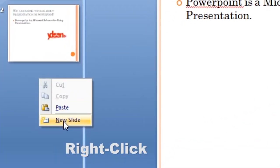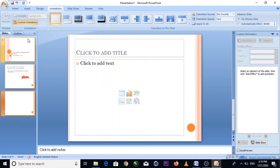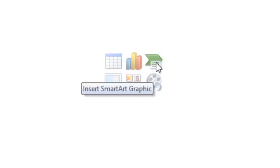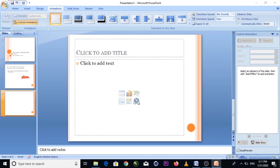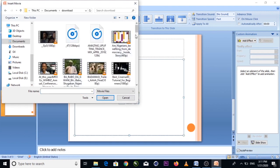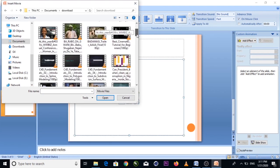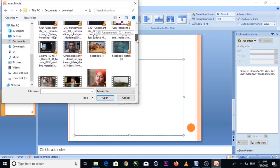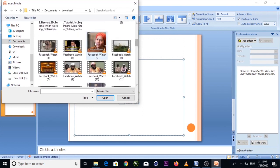On a new slide, you can write as much content as you want. You can also insert pictures, clip art, movies, smart art, and more. For example, you can insert a movie — adding a video to your presentation. When you do, you'll be asked how you want the movie to start on the slide.